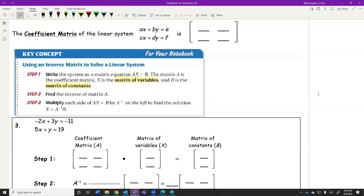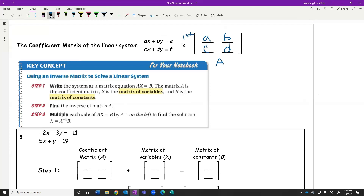So we're going to start with 2×2 by hand, and tomorrow we'll look at bigger systems using technology. We have A, B, C, D as our coefficient matrix — that's our capital A matrix, the same one we saw in problems one and two. The first row is the first equation, the second row is the second equation, the first column is X, the second column is Y. For three equations and three variables, we'd just add a third row and put Z in the third column.